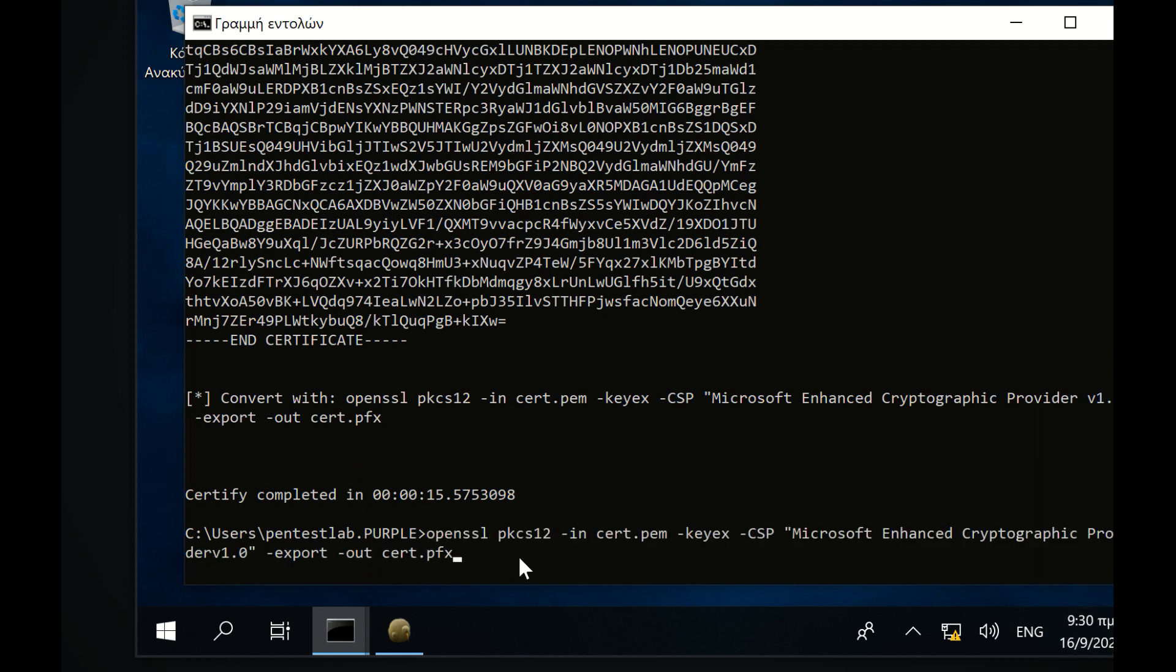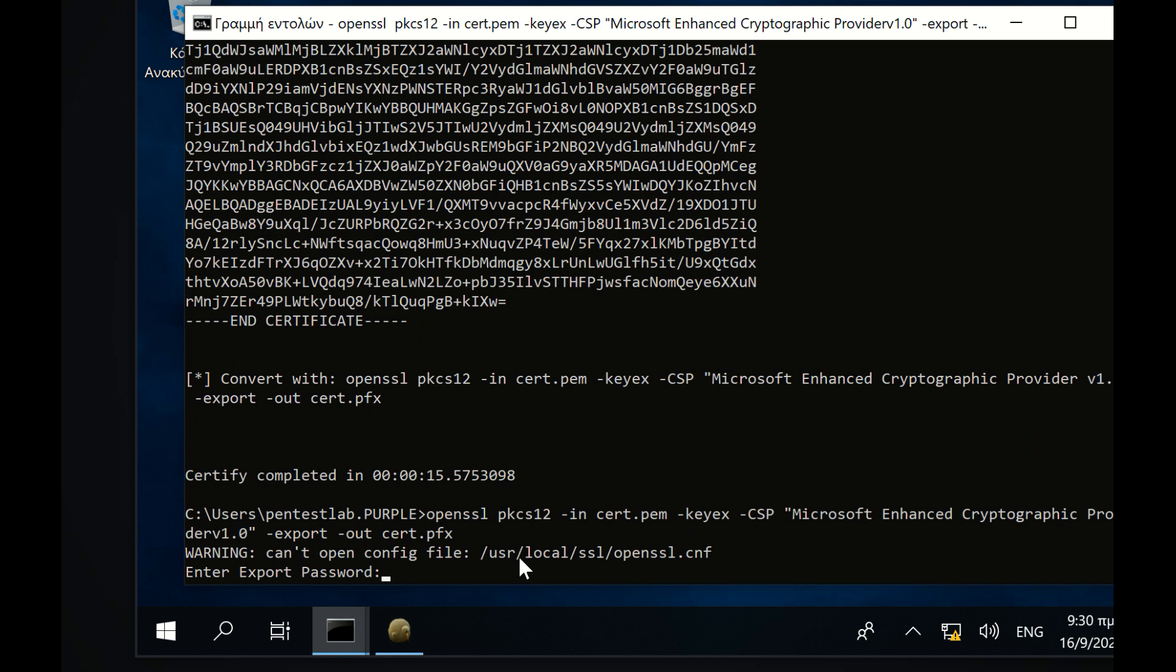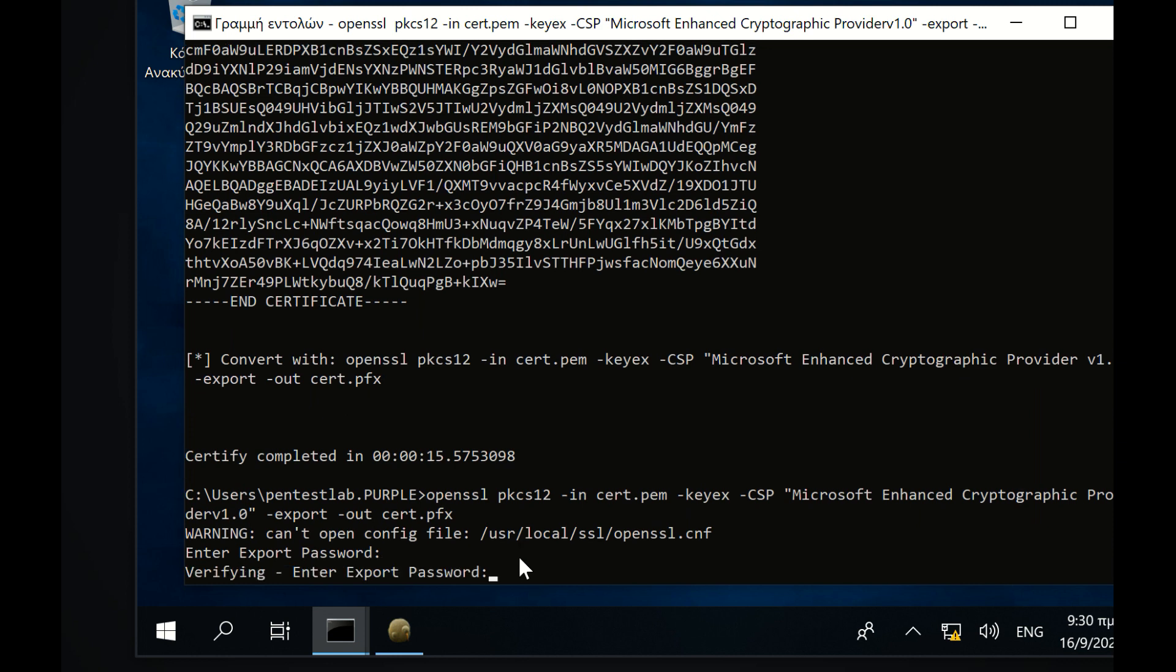The exported certificate needs to be converted in PFX format in order to be compatible with Rubeus and imported into the certificate store.